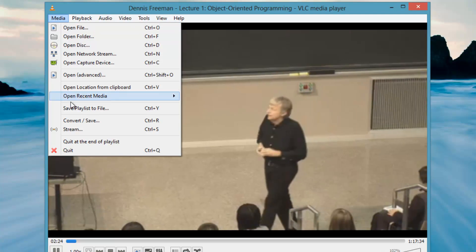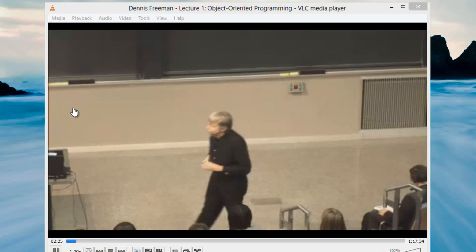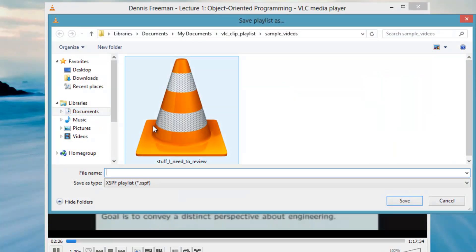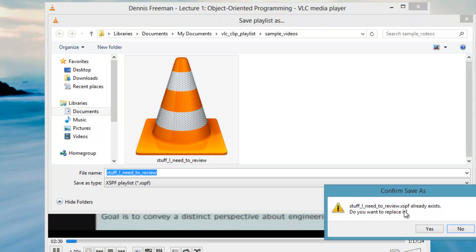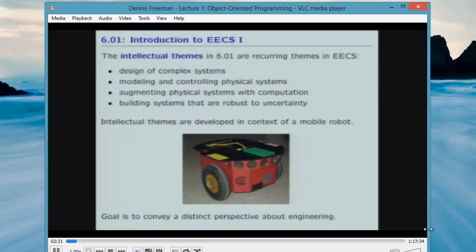Now save the playlist. Choose Media, Save Playlist to File. Make note of where you saved this file.